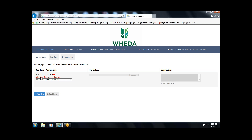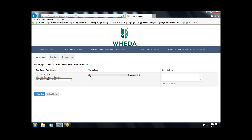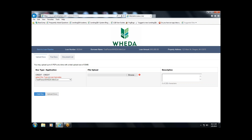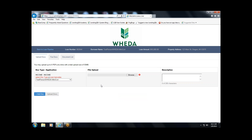The appraisal needs to be called the appraisal; the offer to purchase needs to be called the offer to purchase. However, there are three categories we do allow to be grouped — income, assets, and credit. For simplicity, if you have asset docs, just call it assets; if you have credit docs, just call it credit. WIDA's underwriters will break down the income, assets, and credit doc types into further detail on our end once we receive the documentation.